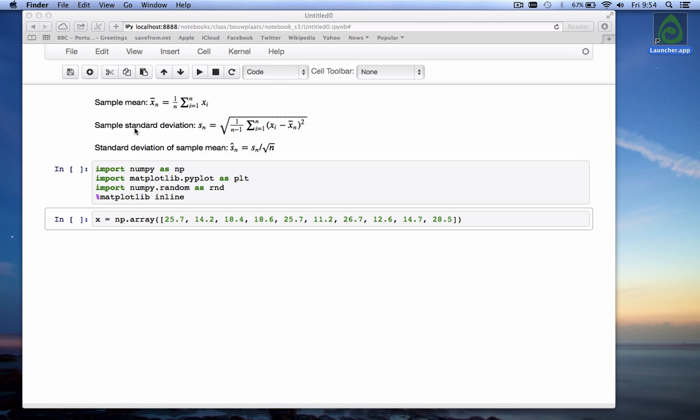While the sample standard deviation gives an idea of the spread of the data there's also something called the standard deviation of the sample mean. That gives us an idea of the spread of the sample mean itself and it's calculated as the sample standard deviation divided by the square root of n where n is the number of data points.